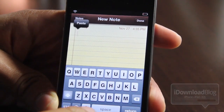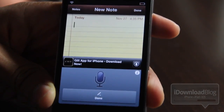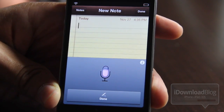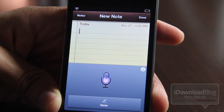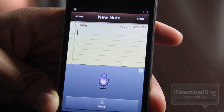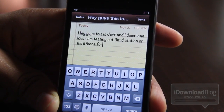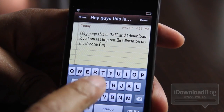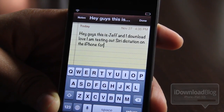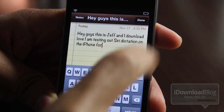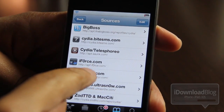I'm going to turn the volume up here a little bit. Let's try one more time. 'Hey guys, this is Jeff with iDownloadBlog. I am testing out Siri dictation on the iPhone 4.' Let's see what we get: 'Hey guys, this is Jeff and iDownload Love.' It didn't work exactly as I said it, but it's pretty accurate as long as you don't try to get too fancy.